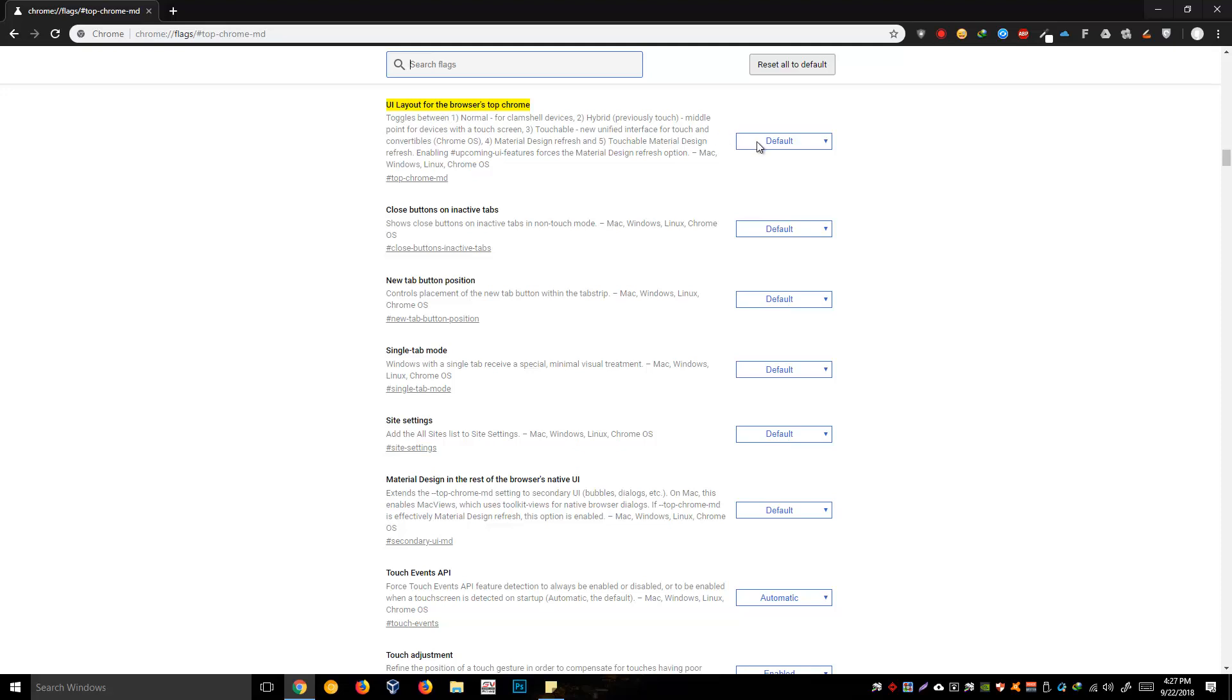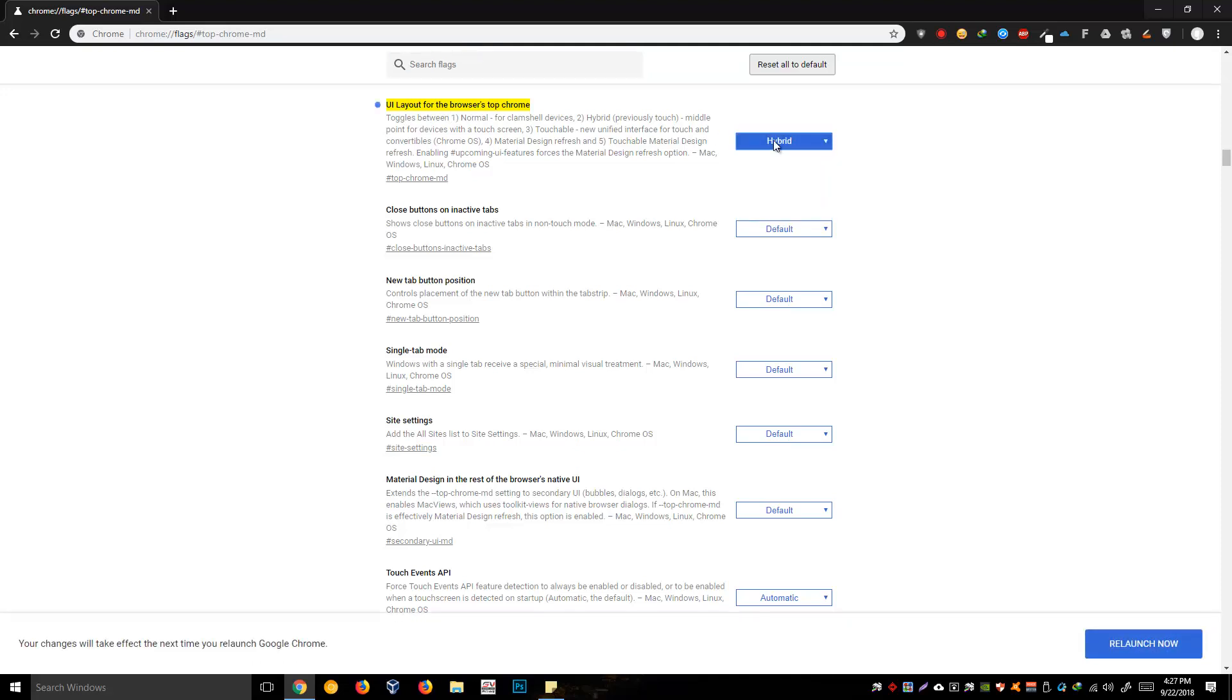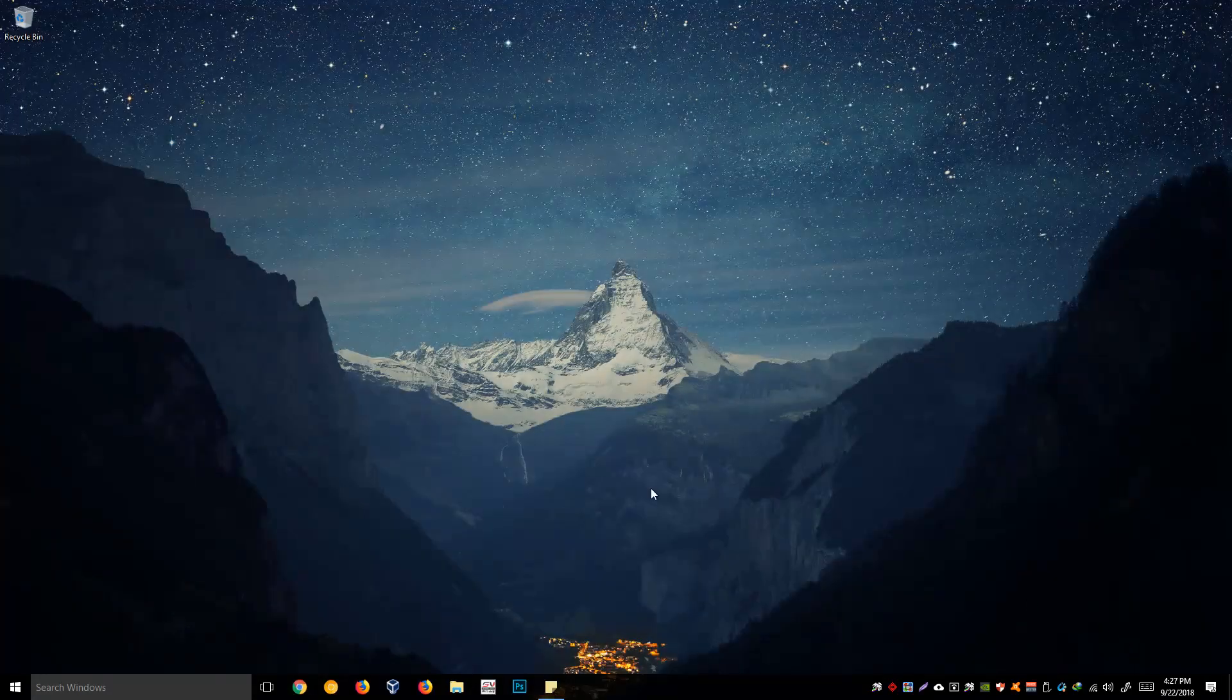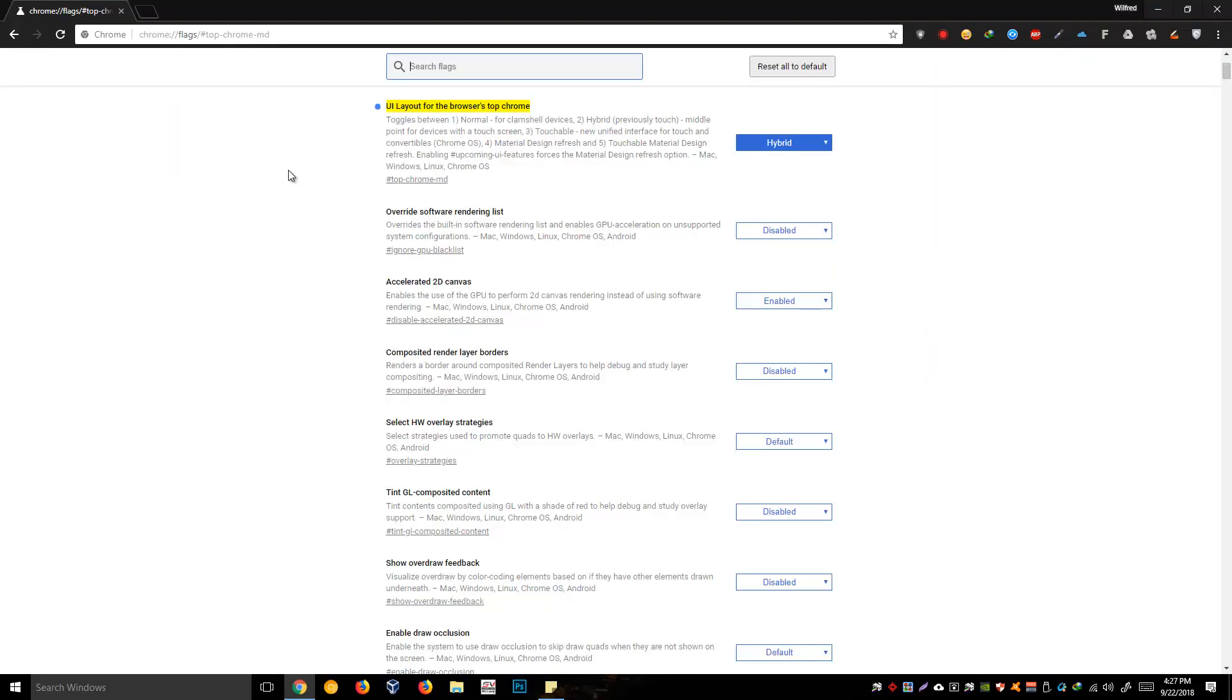Just click the relaunch now and you will have your Chrome back to its old layout, which is the sharp edges.